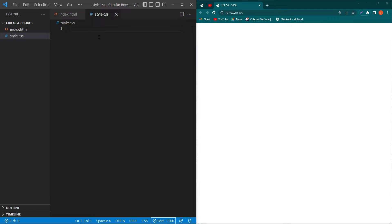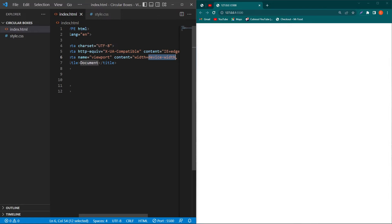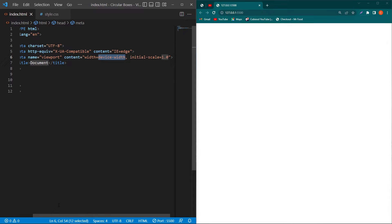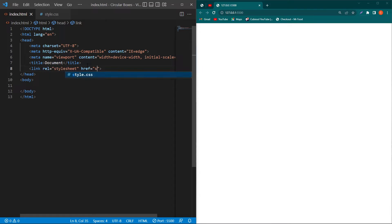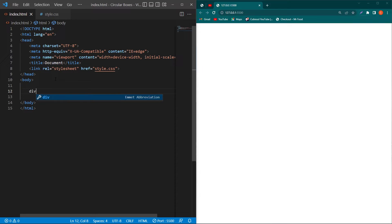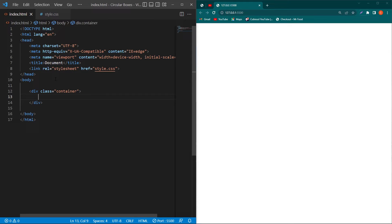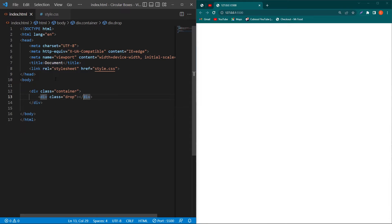Let's start. First of all, you can see that here I have index.html and style.css files. We will create a basic structure of HTML and then link the style.css with our HTML code. Inside the body element we will create a div with class 'container' and then type div.drop.